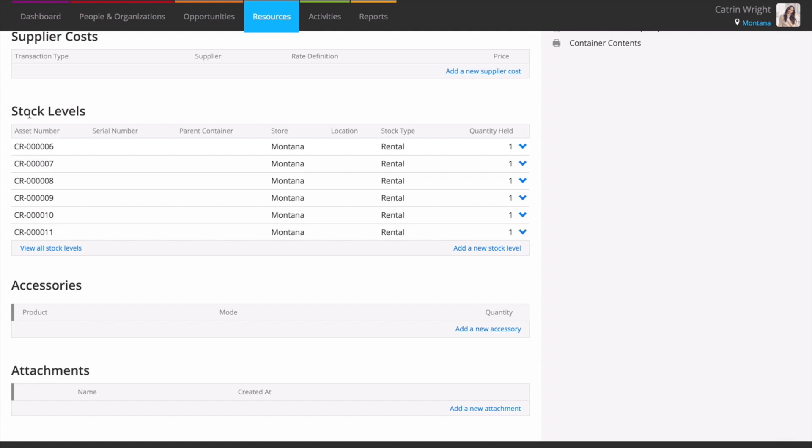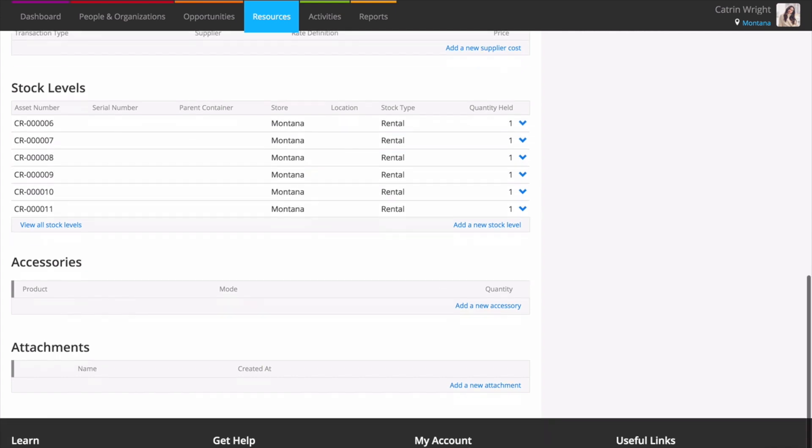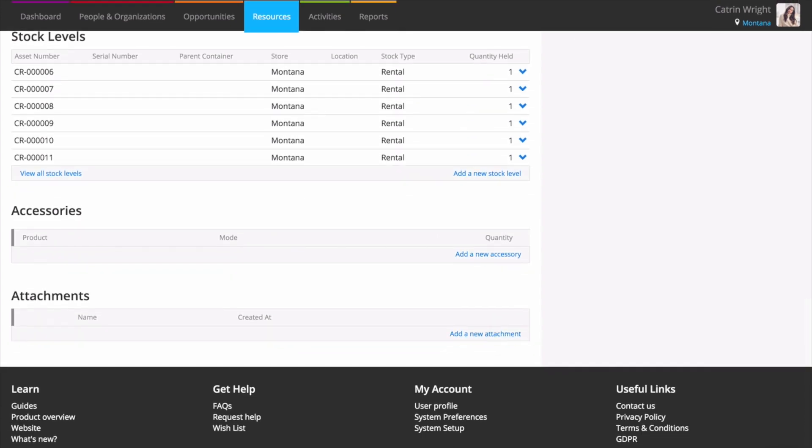If you'd like, Current RMS can automatically assign asset numbers for you when you create serialized stock levels, speeding up the process of adding new inventory.